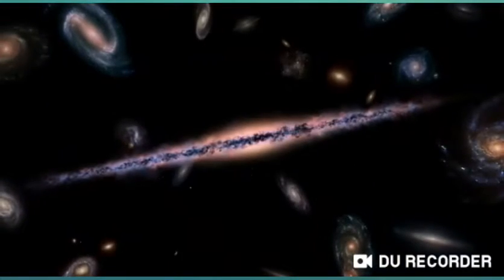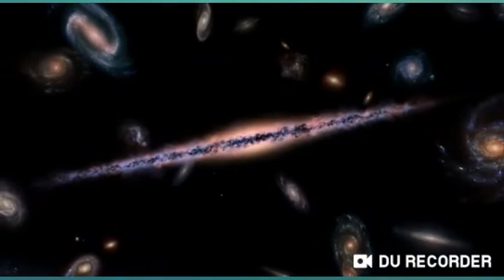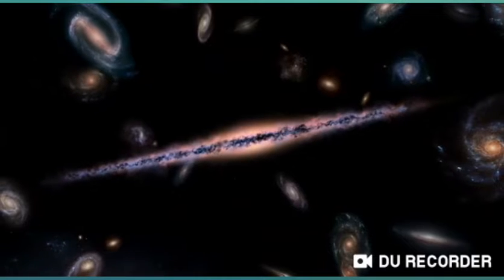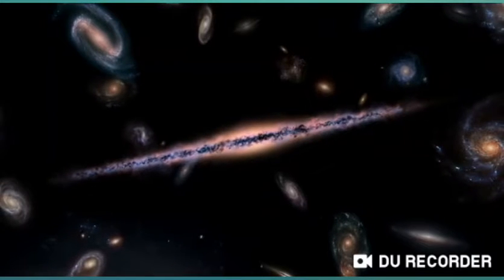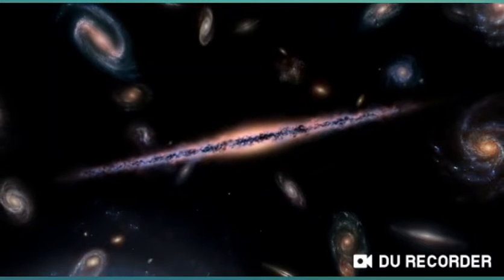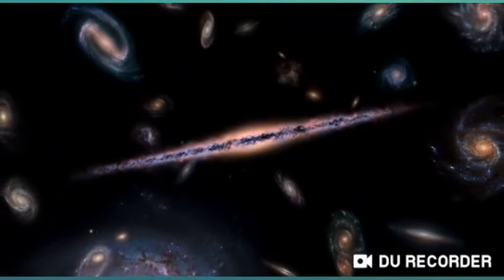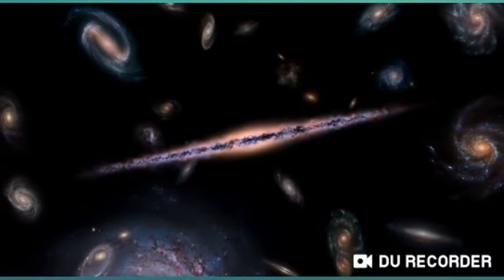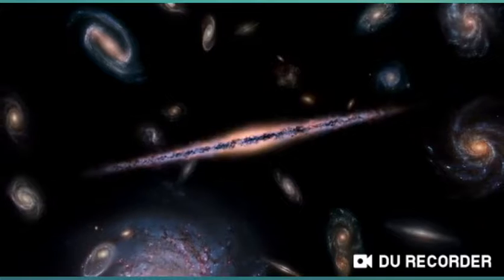But could it be that we're committing the same error as our ancestors, by thinking the universe contains everything there is? Could it be that we live in a multiverse? The word multiverse refers to the general idea that our universe might not be unique. There might be many, many universes, and there are a number of different ways of thinking about multiverses.